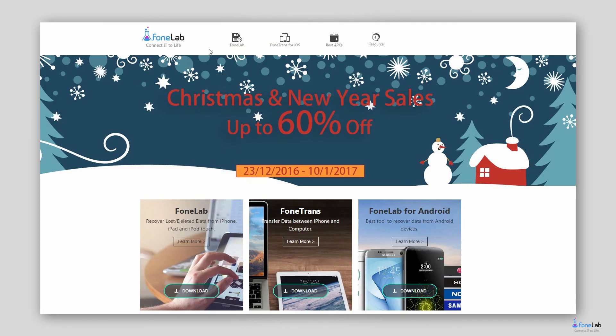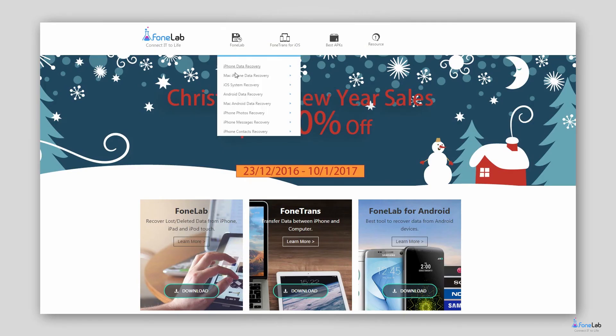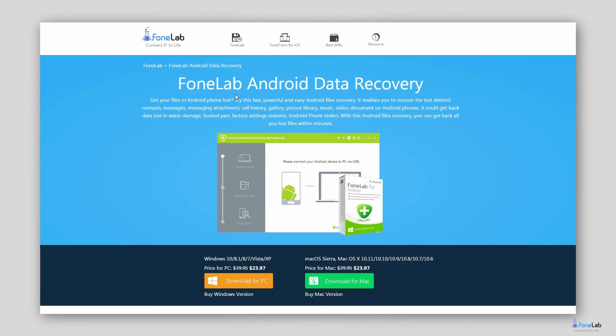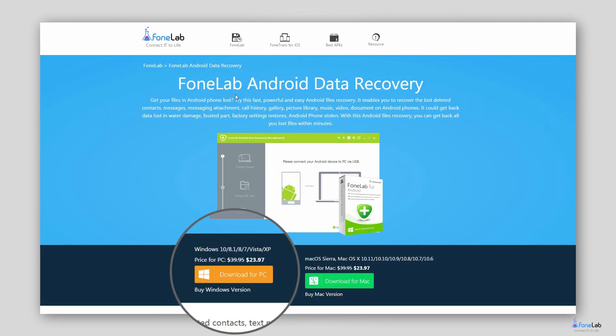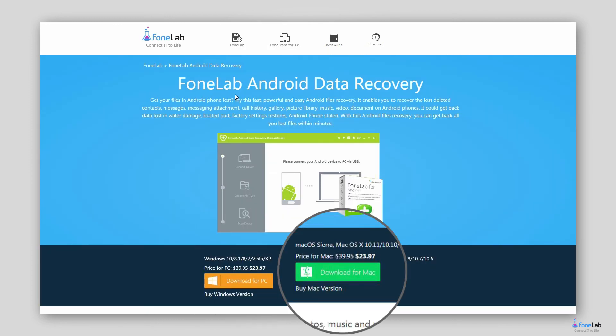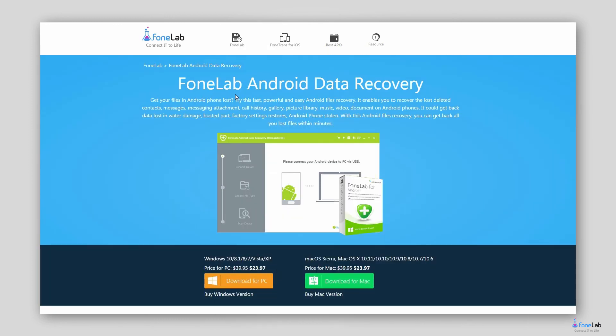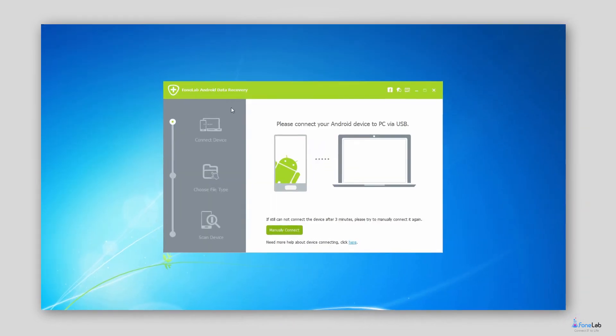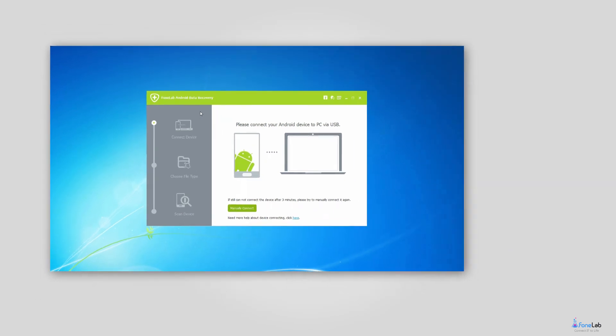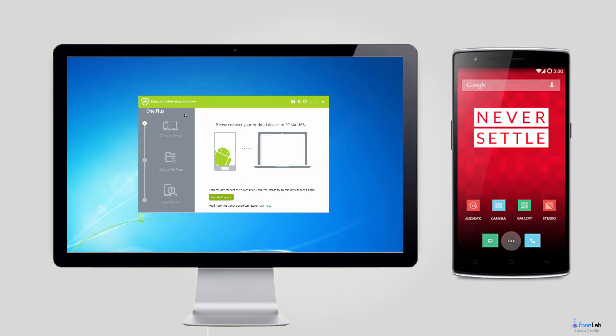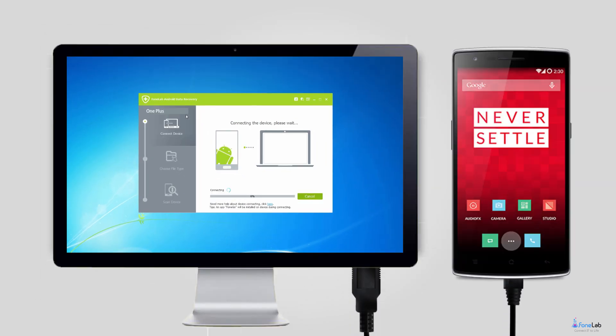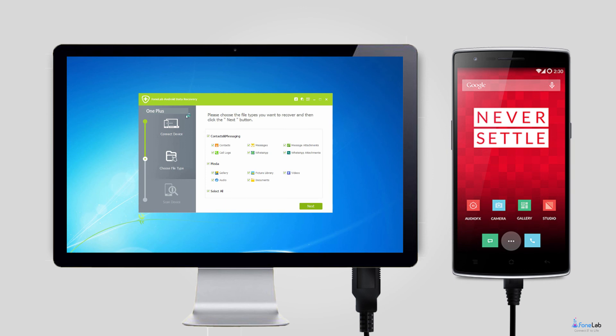Step 1. Download and install the Android Data Recovery software on your computer at first. And then it will automatically open after it is installed successfully. Please make sure that there is over 20% battery power left on your OnePlus phone.